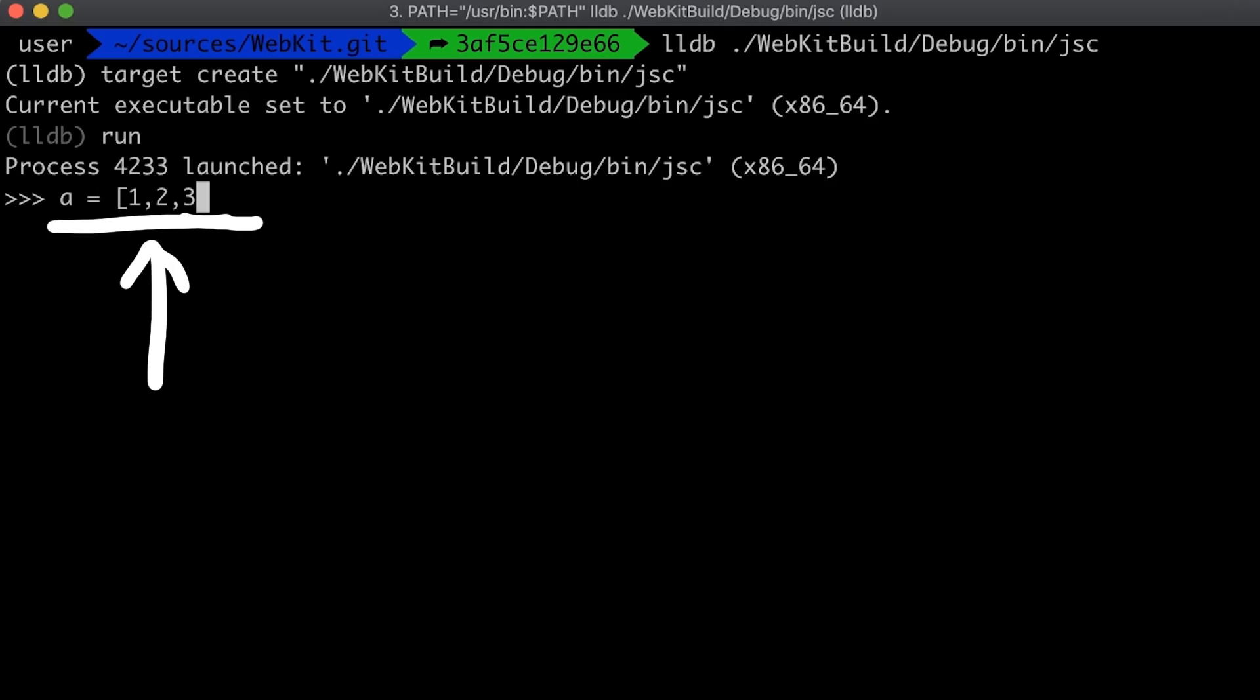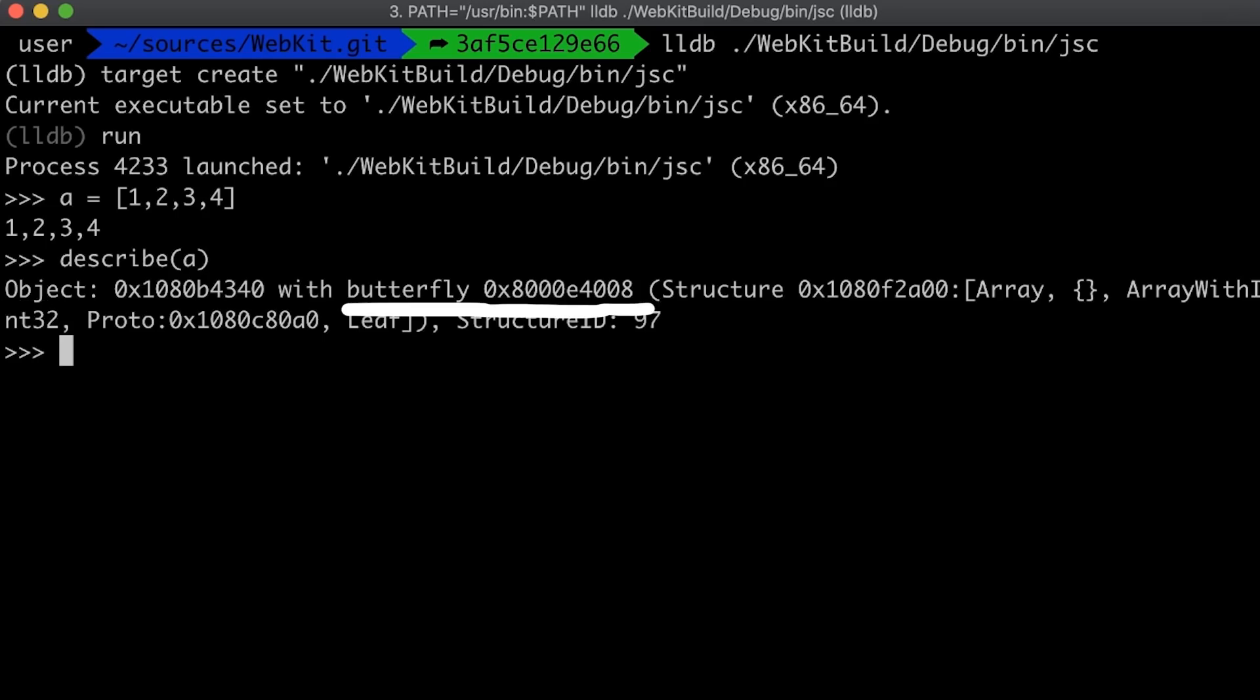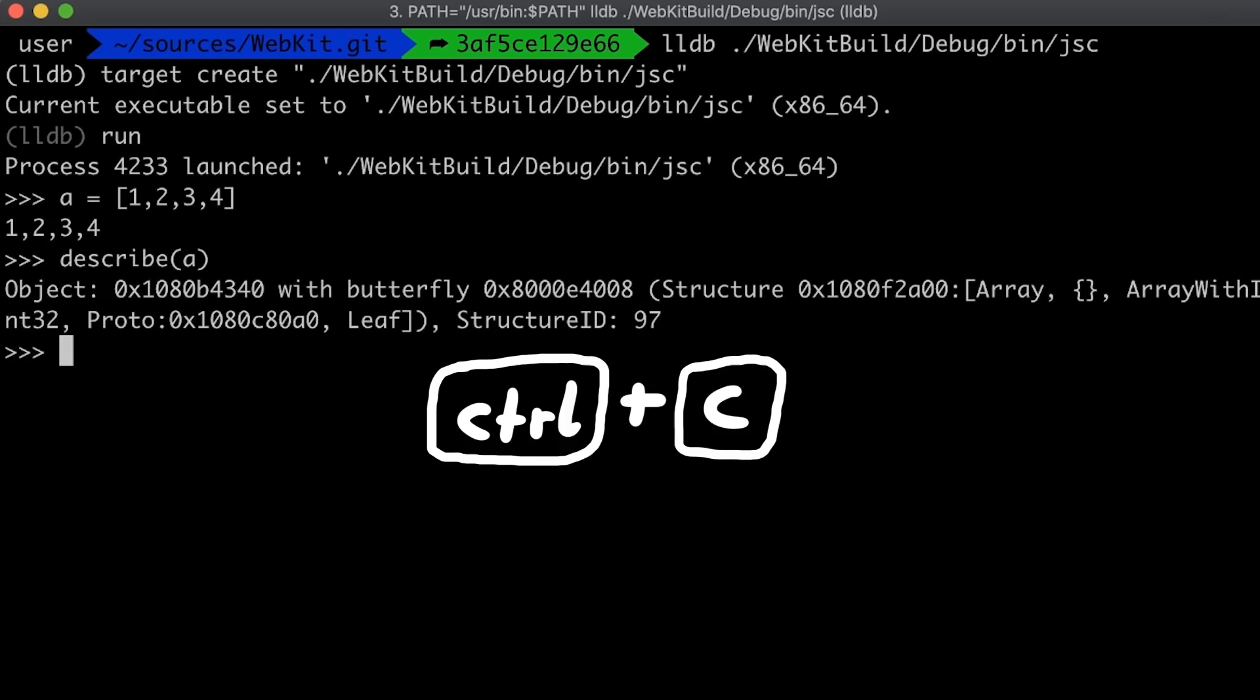So let's play a bit. Let's create a simple list with 1234 elements and then describe it again. This gives us some addresses. This array object is apparently at address 0x1080b4340 and has a so called butterfly at 8000e4008. So now we can hit CTRL C to break into the debugger and look at that memory.